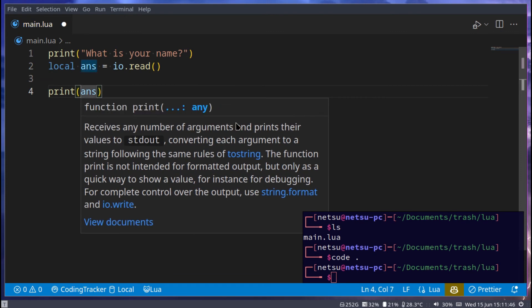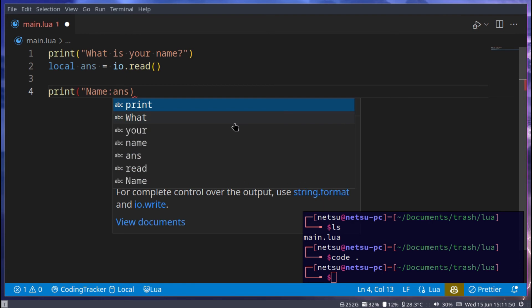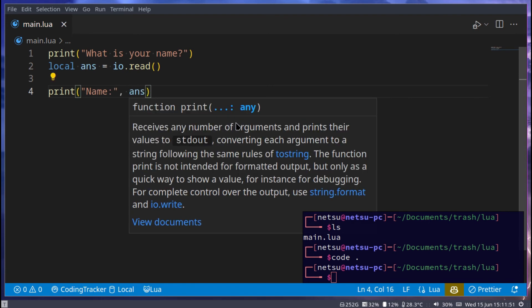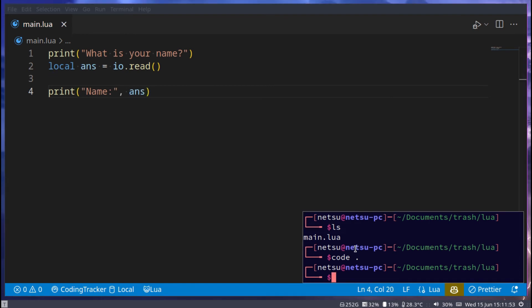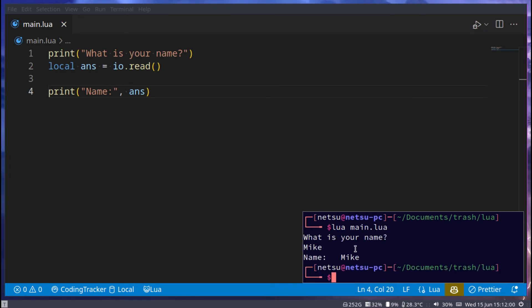You can maybe go 'Name:' and there we go. If we were to run this Lua file: 'What is your name?' I will say Mike. And there we go — Name: Mike.